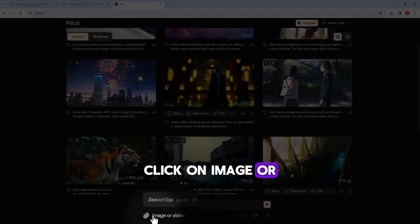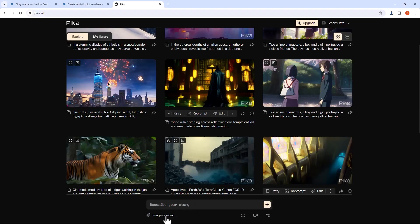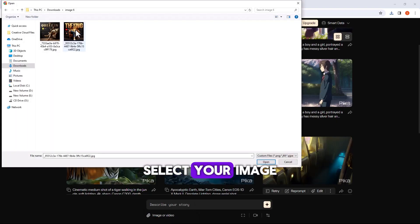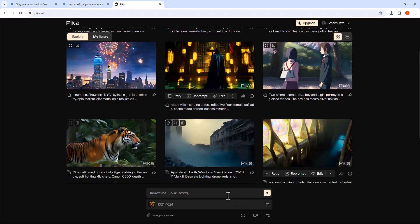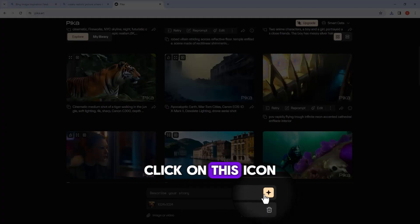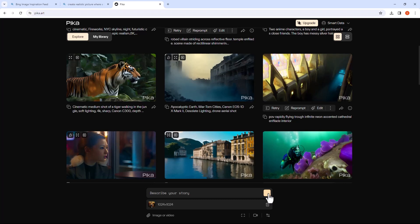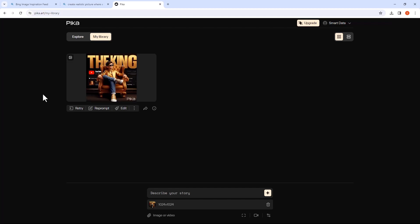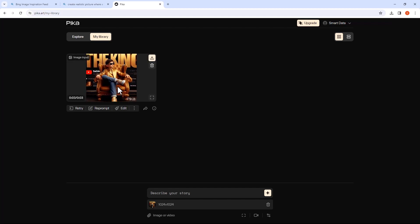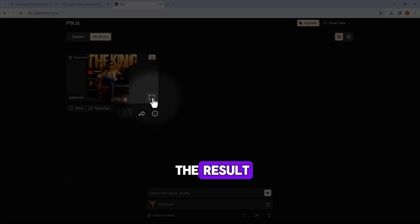Sign in with your Google account. Click on the image or video icon and select your image. Click on this icon to generate, then click here to preview the result.